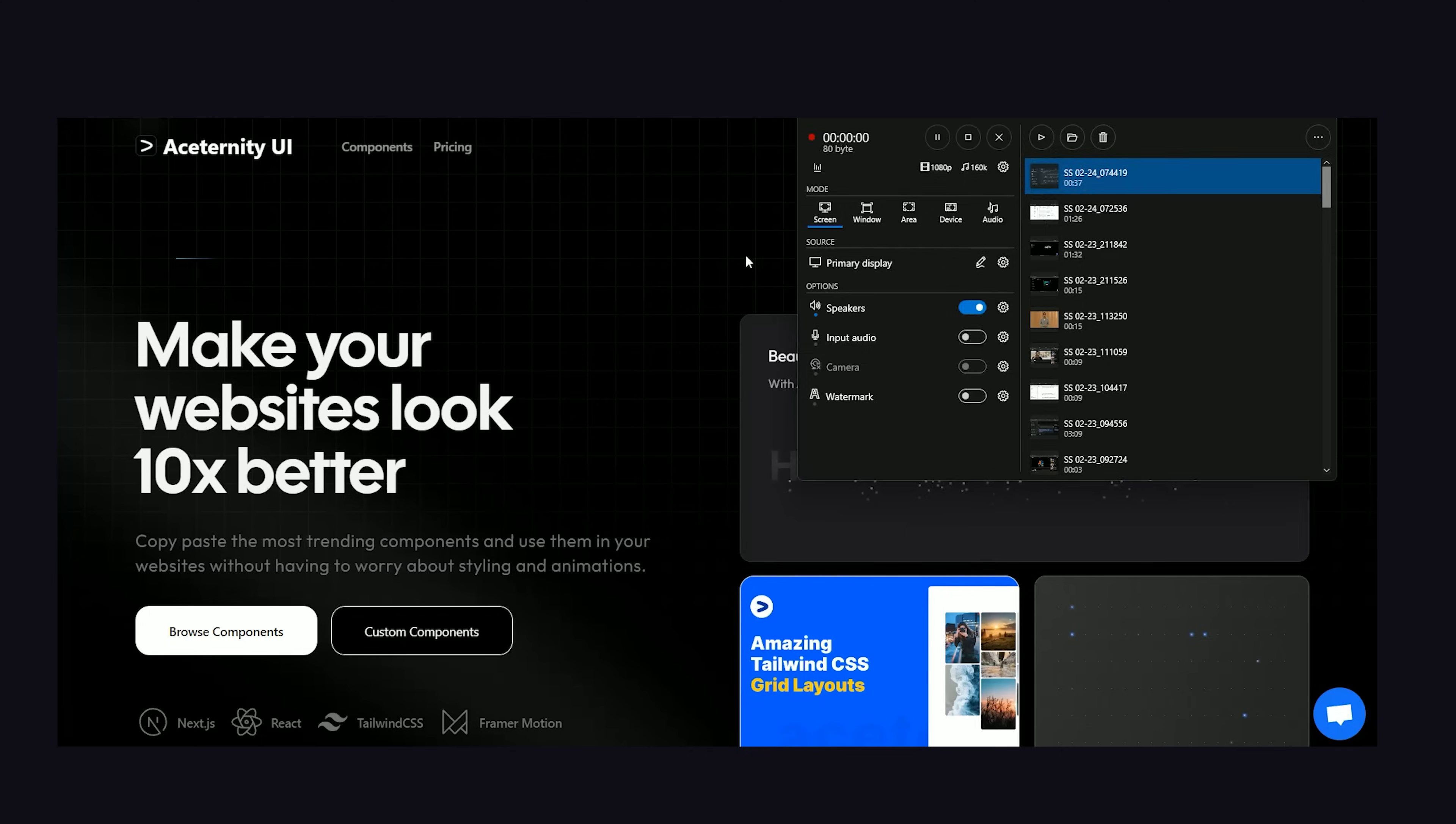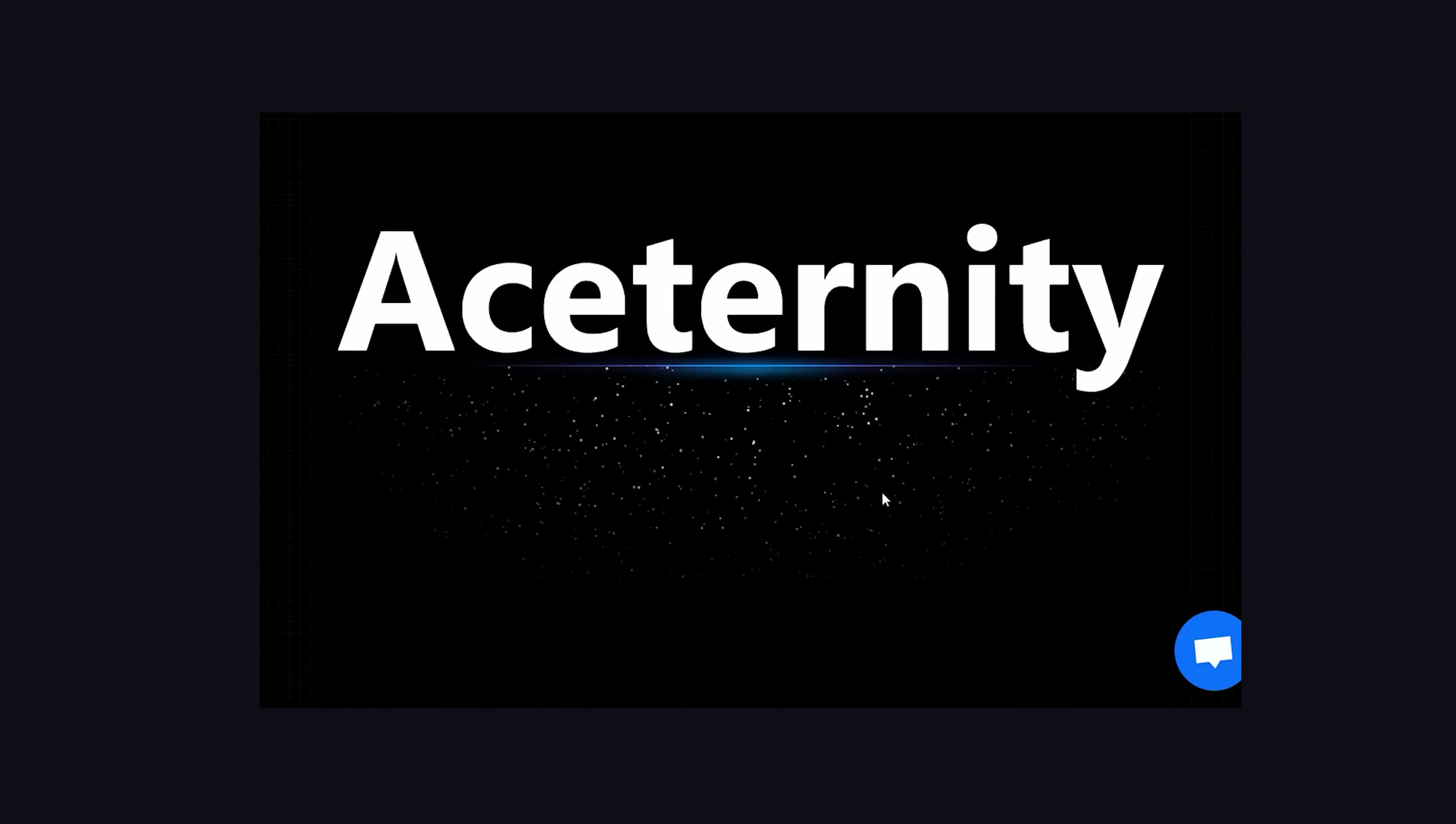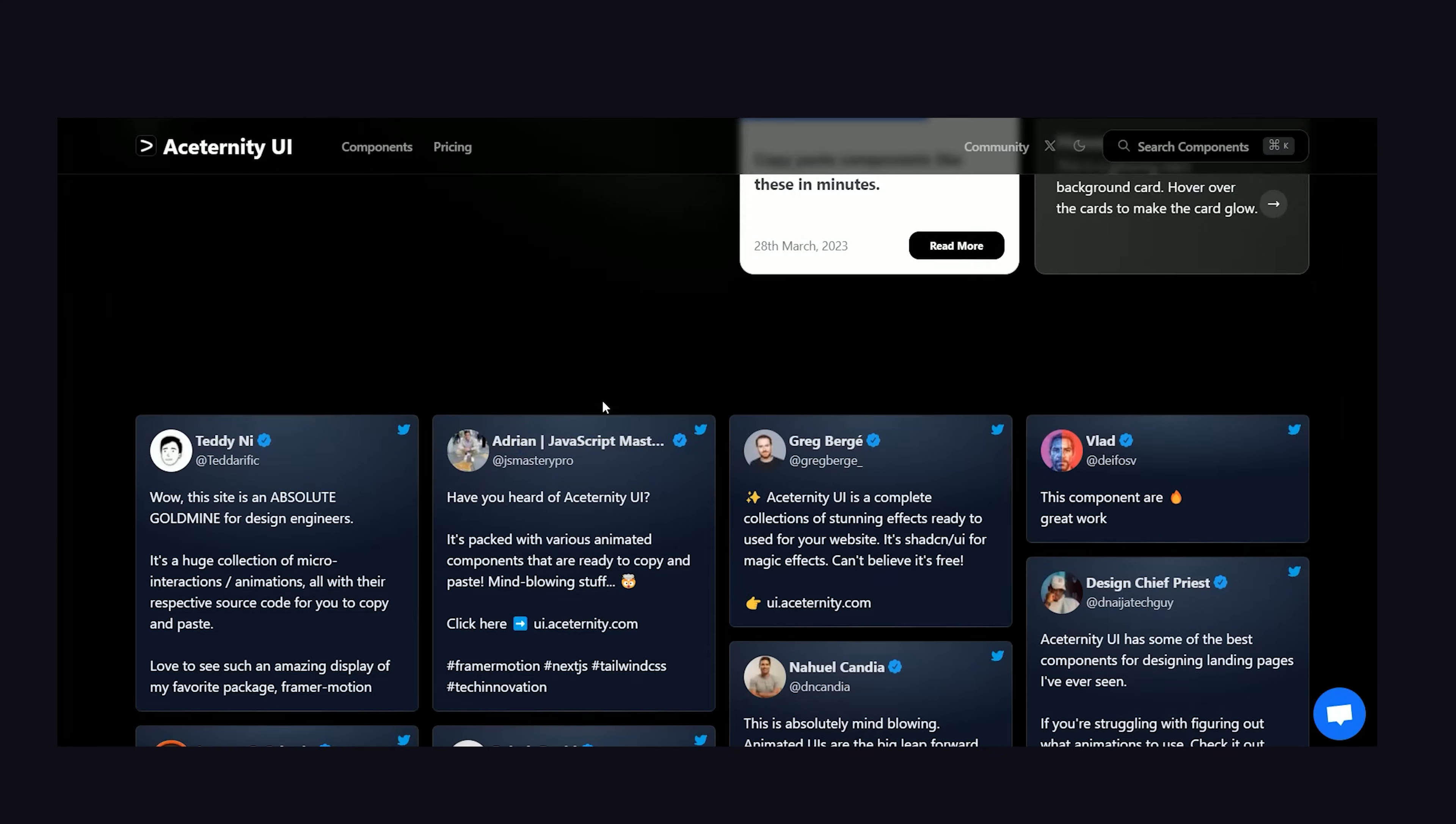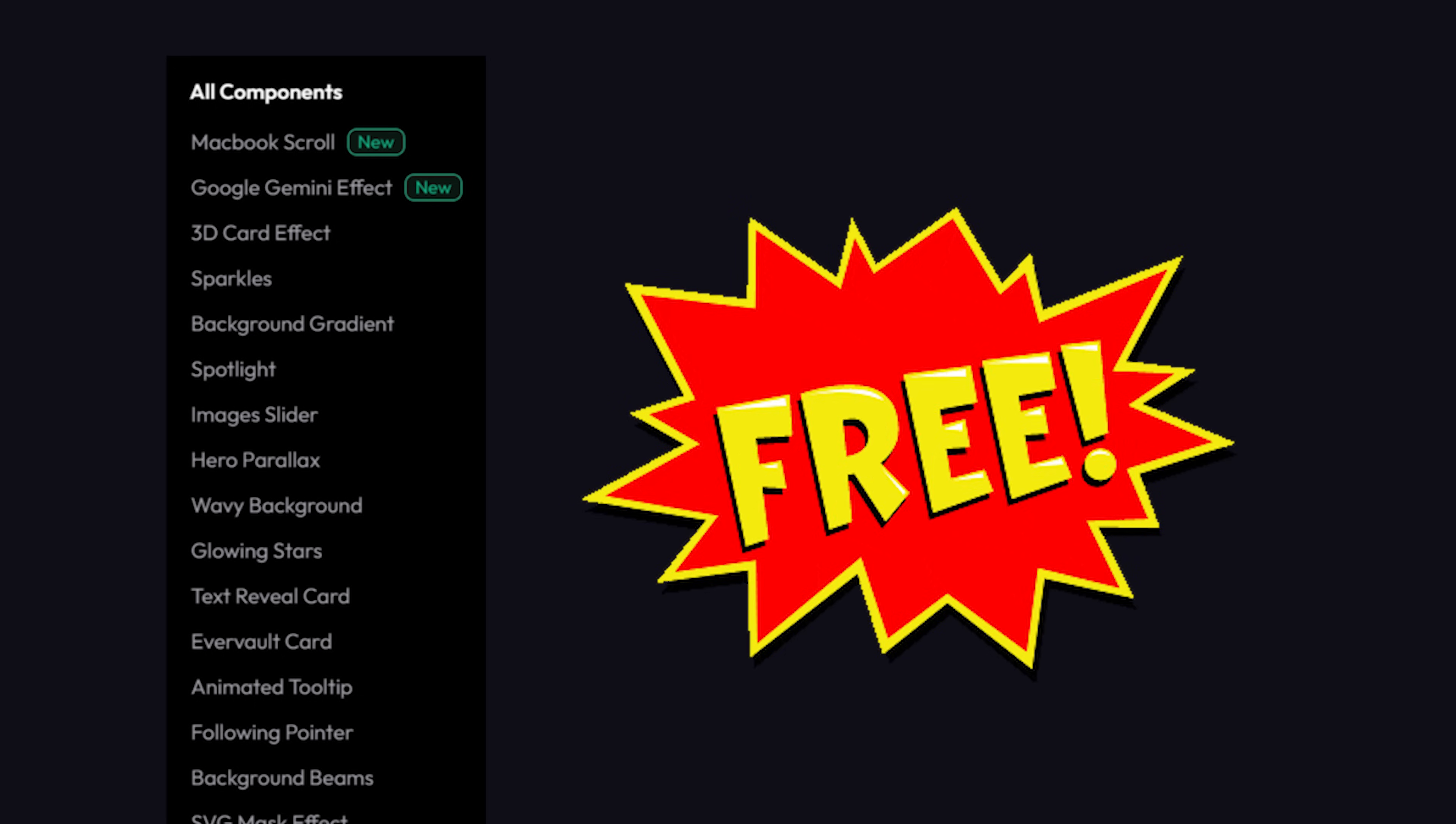It's about a similar library that also brings in Framer Motion to go crazy with the animations. The library is called Acerinity UI. They didn't pay me or sponsor this video, but they're a web development agency that will also design custom components for you in exchange for money. But all the base components are totally free.